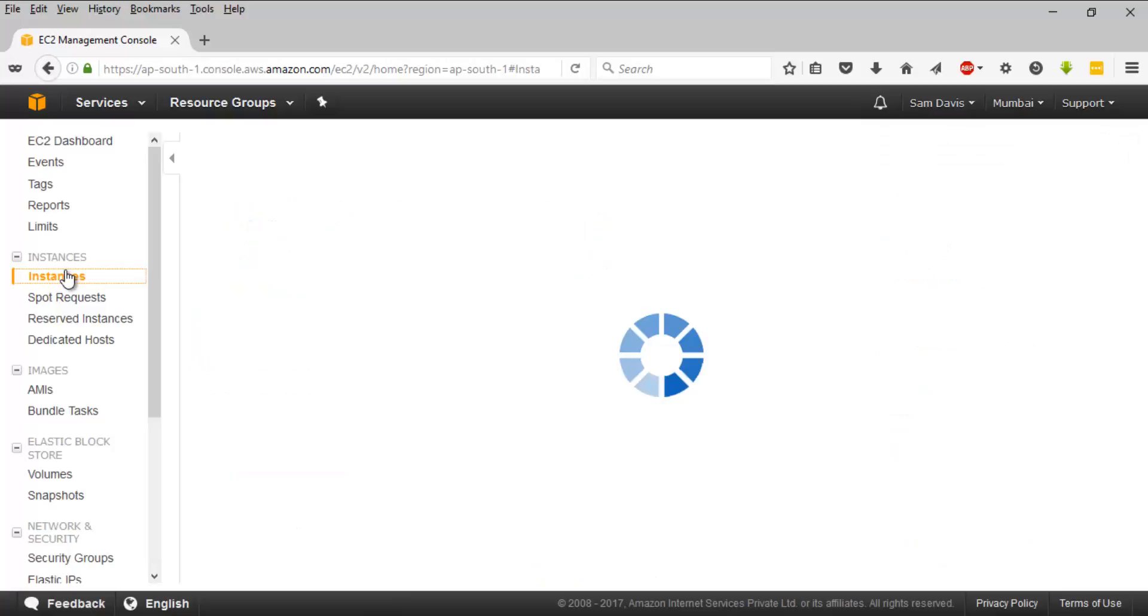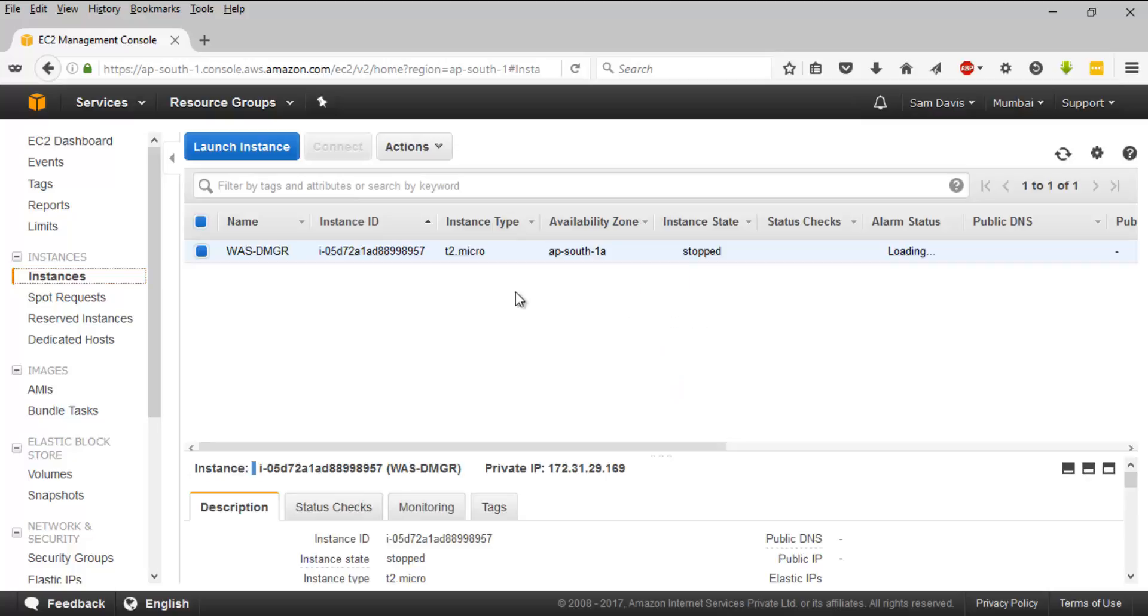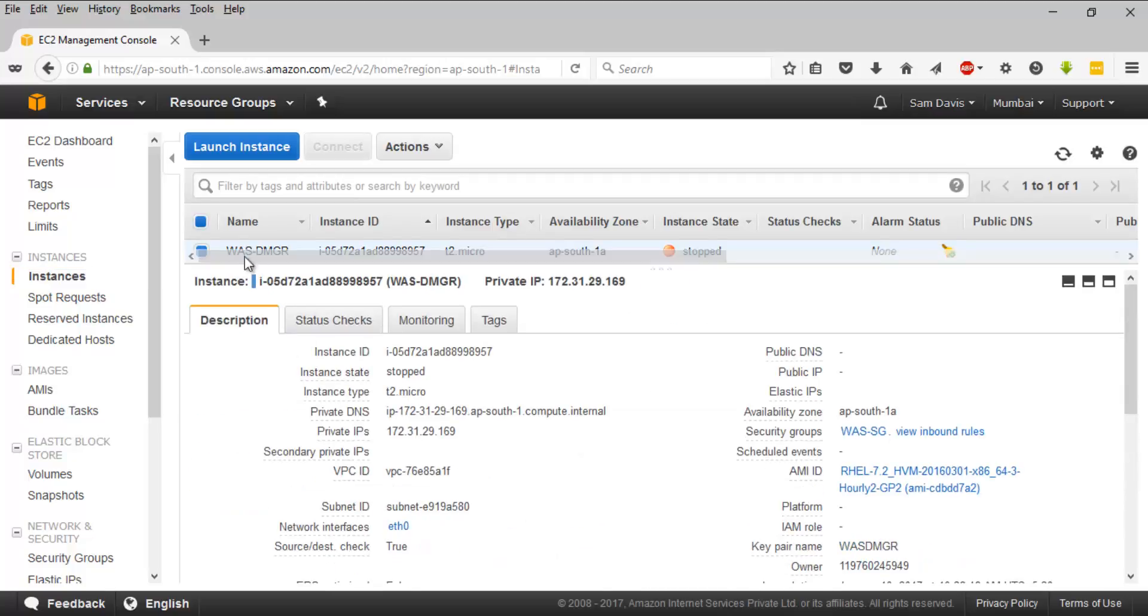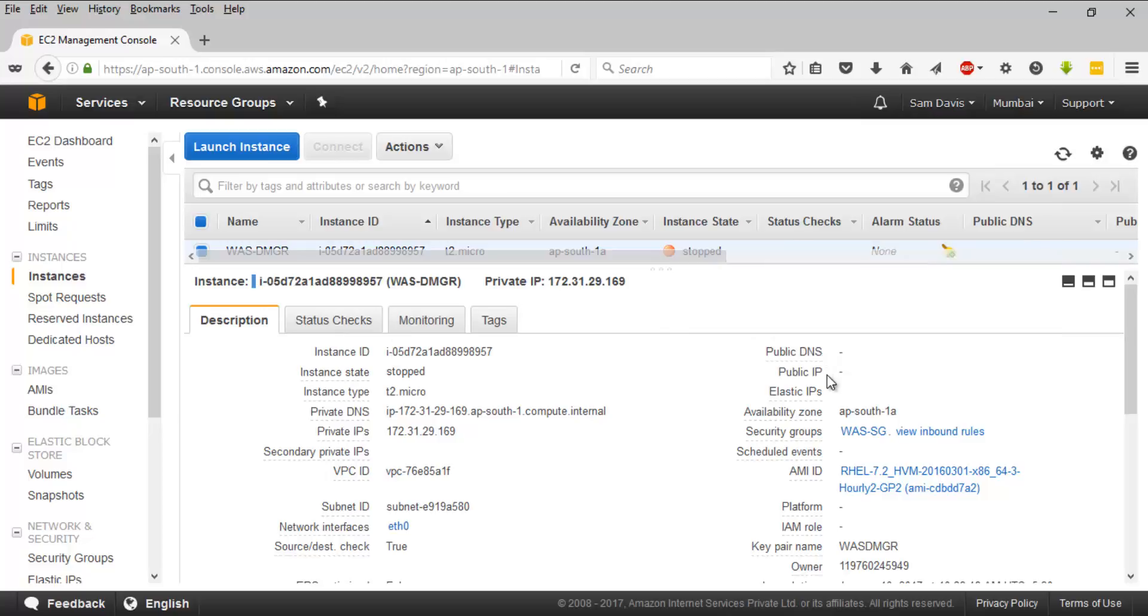Let's go to instances here. Once you select your running EC2 instance, you get to see many sub-options. You have something called description, under which you have the instance ID, the public DNS if you have defined any,